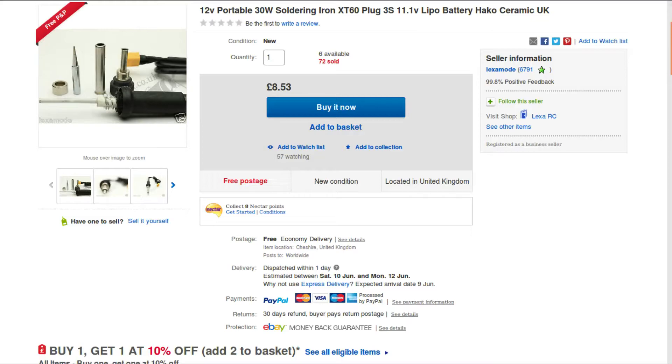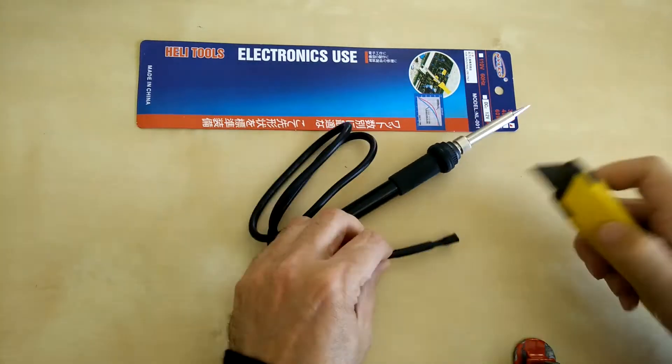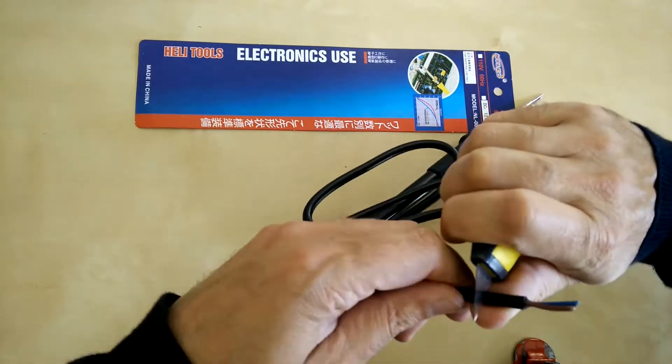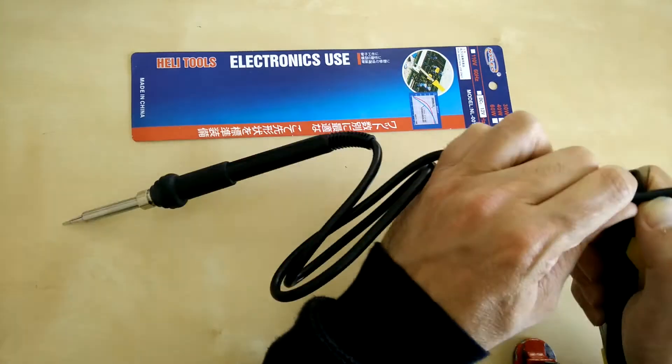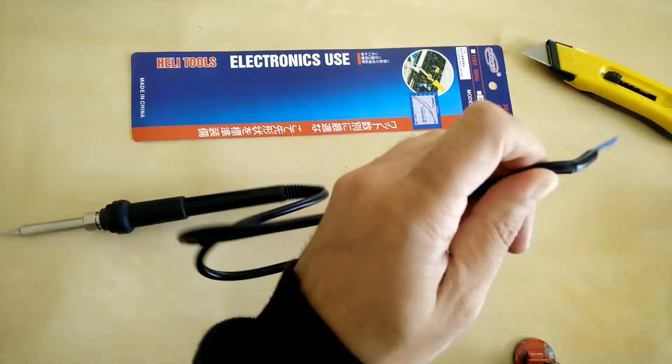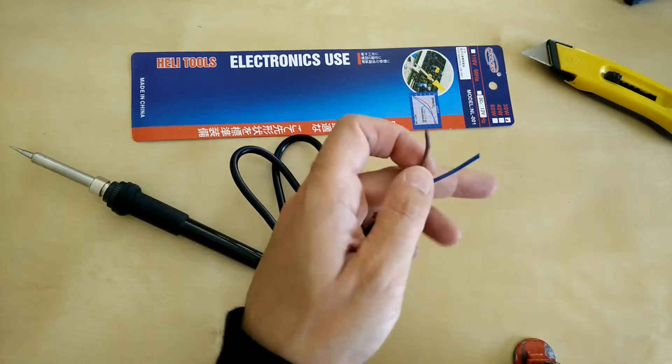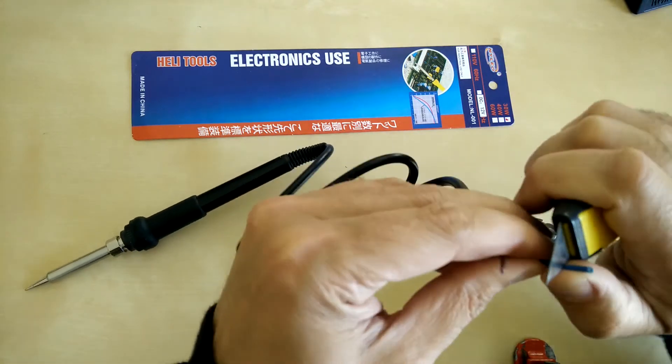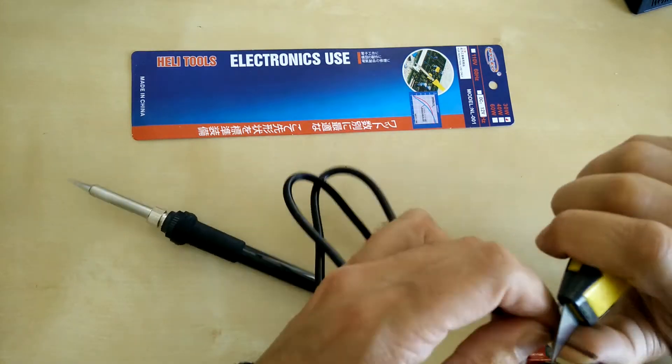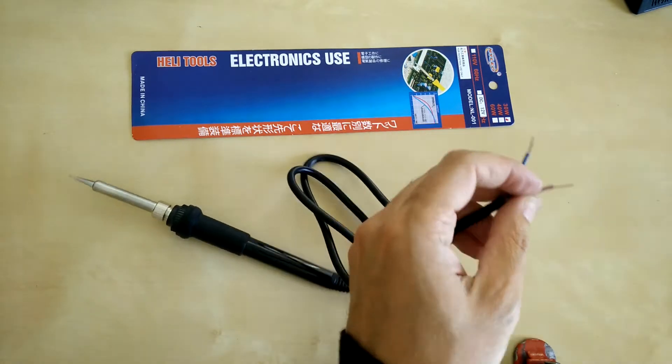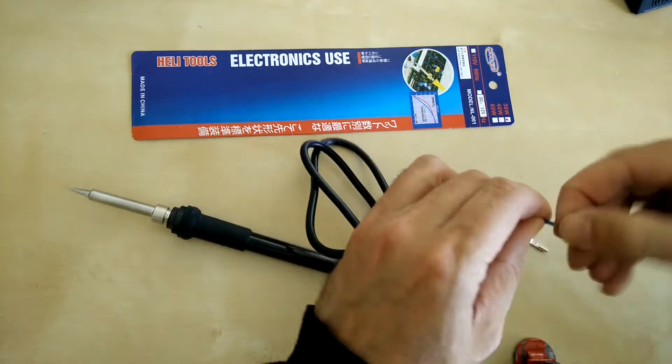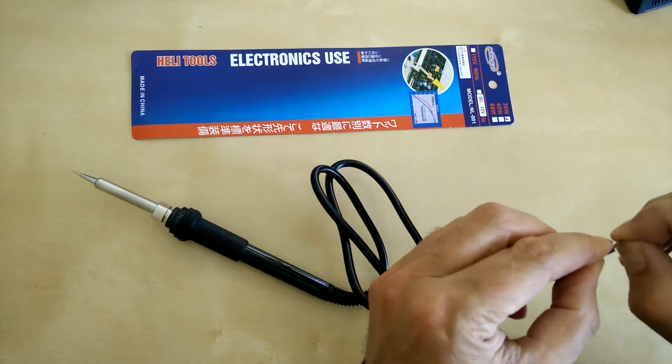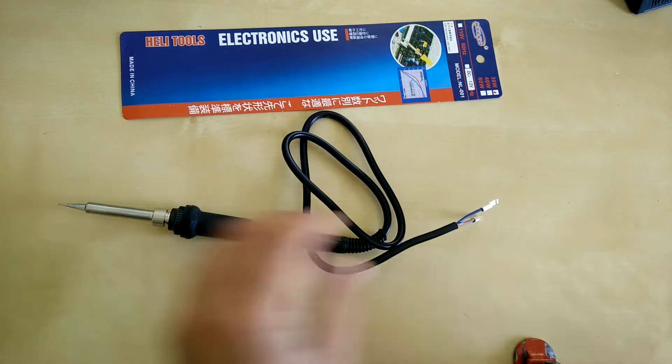I don't use those plugs, so off with that one. I'll change it for an Anderson PowerPole connector. Just strip these off, fold them over, and in they go.